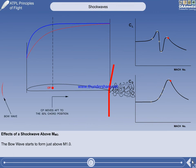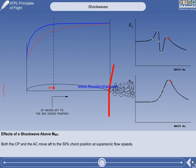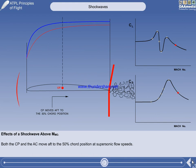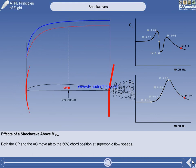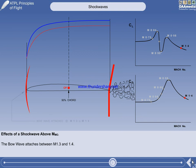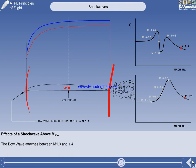At a speed just exceeding Mach 1, another shockwave starts to form, called the bow wave. The centre of pressure moves aft to the 50% chord position, which increases static longitudinal stability. The bow wave attaches between Mach 1.3 and 1.4. At supersonic speed, the lift coefficient has started to level off, but at a value less than at subsonic speed. The drag coefficient has also started to level off, but at a value higher than at subsonic speed.